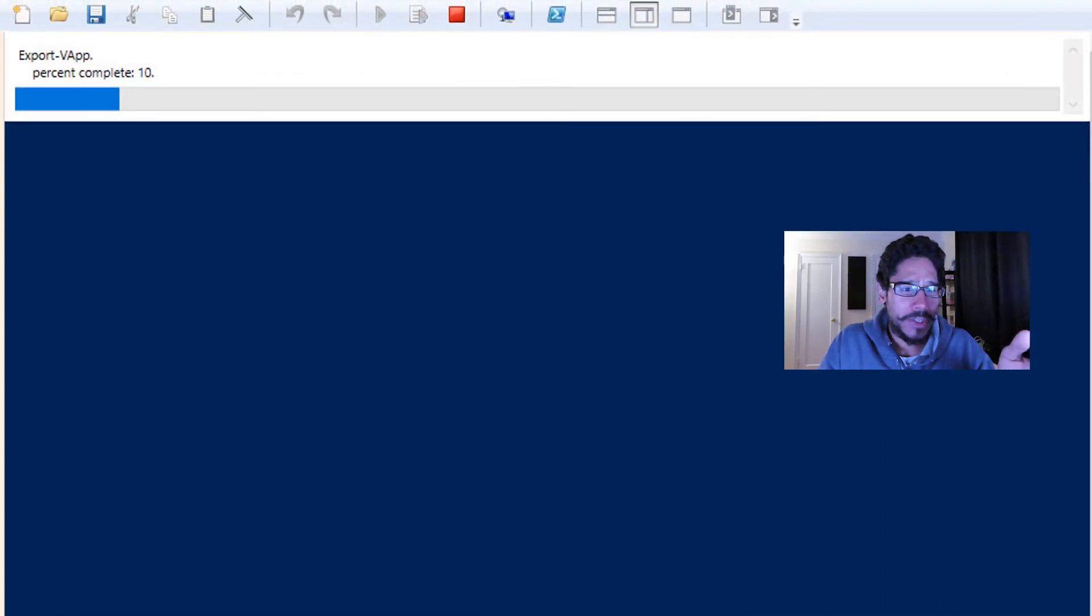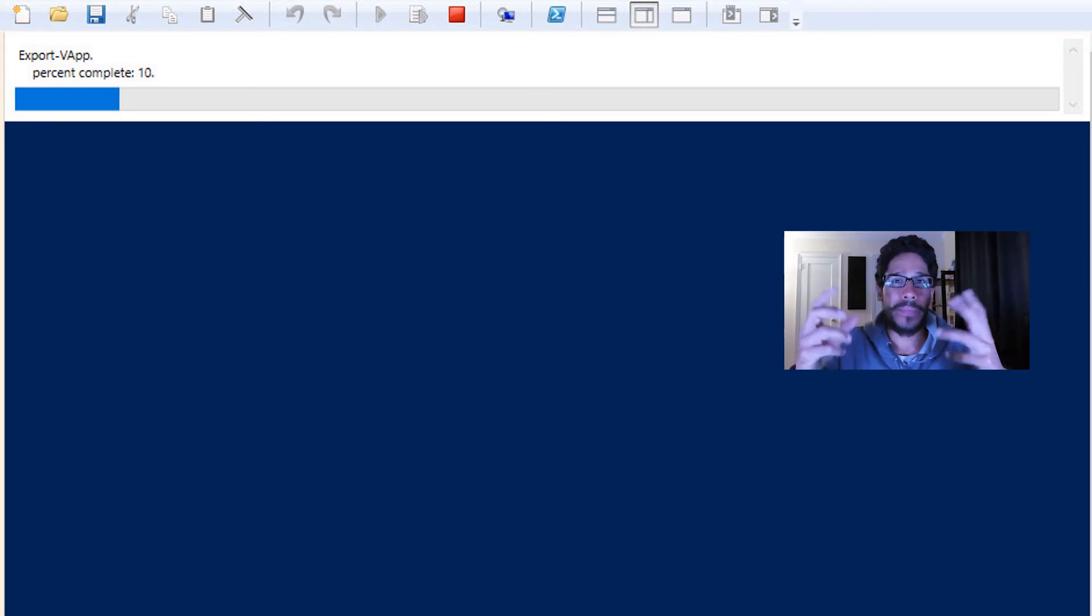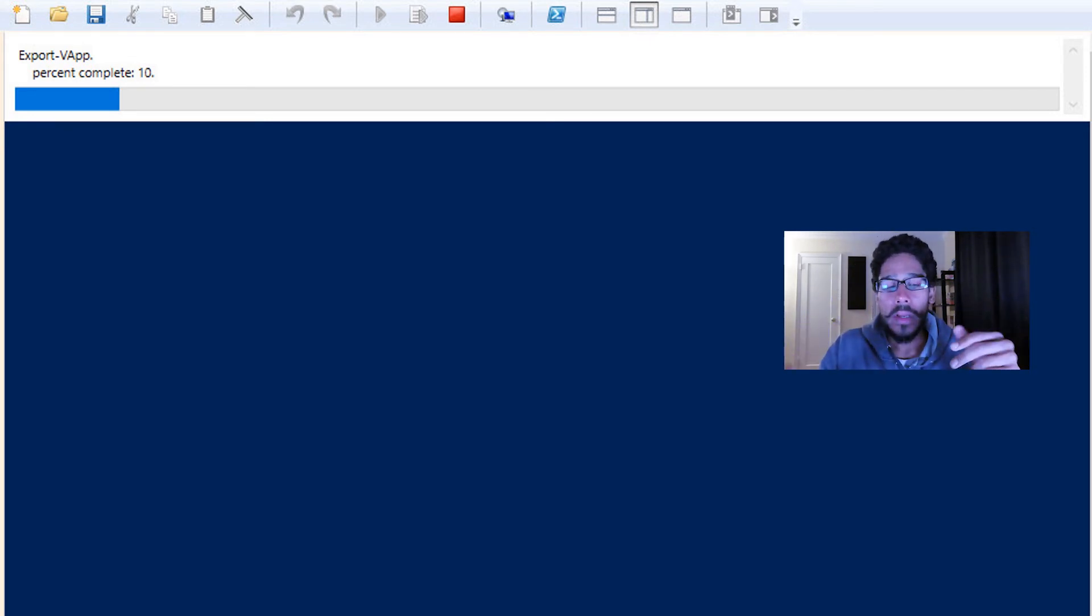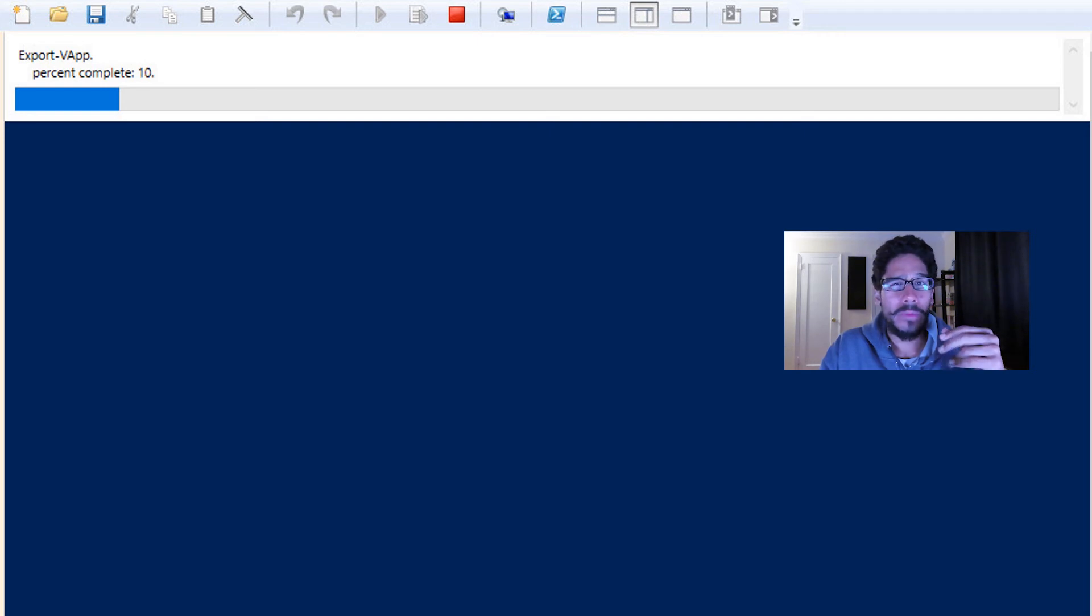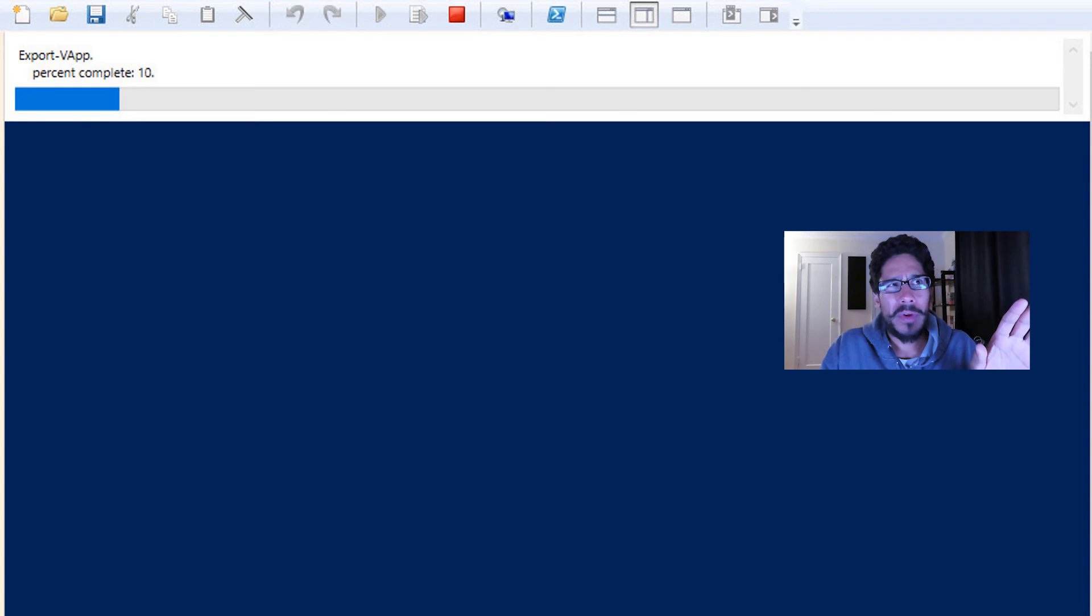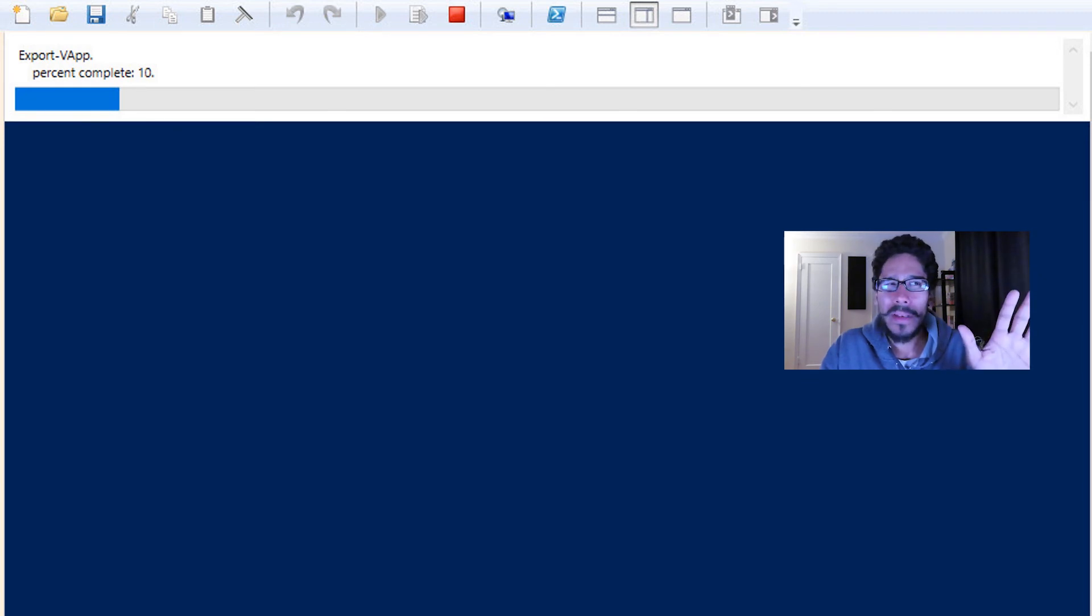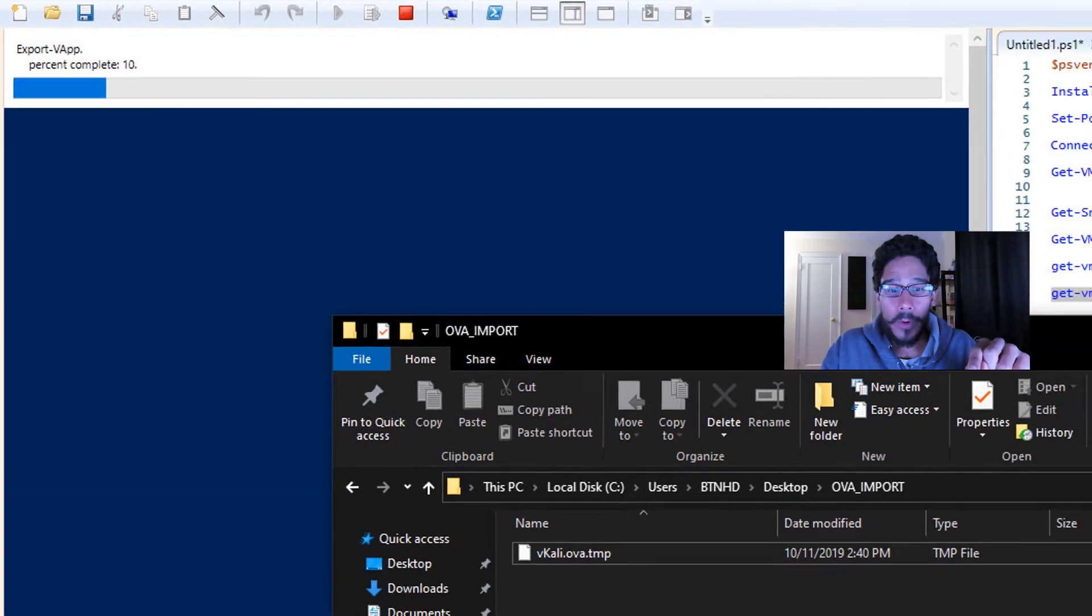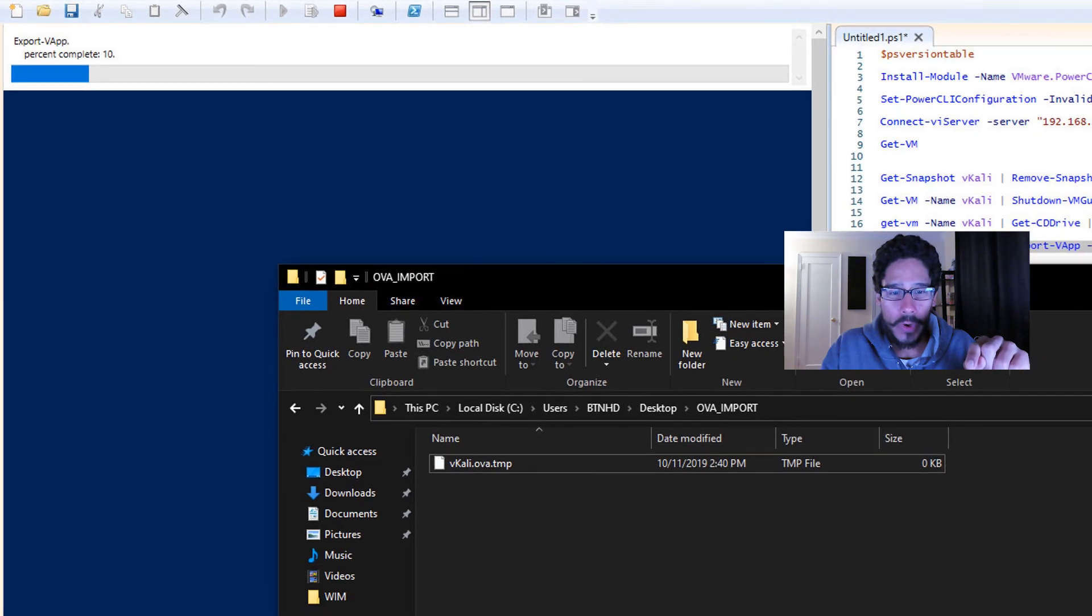You're going to see right here it's going to start giving you like a percentage. Depending on the size of your virtual machine, it should take a while. I think my Kali machine was about 20 gigs or so. It took between five to ten minutes, I believe.